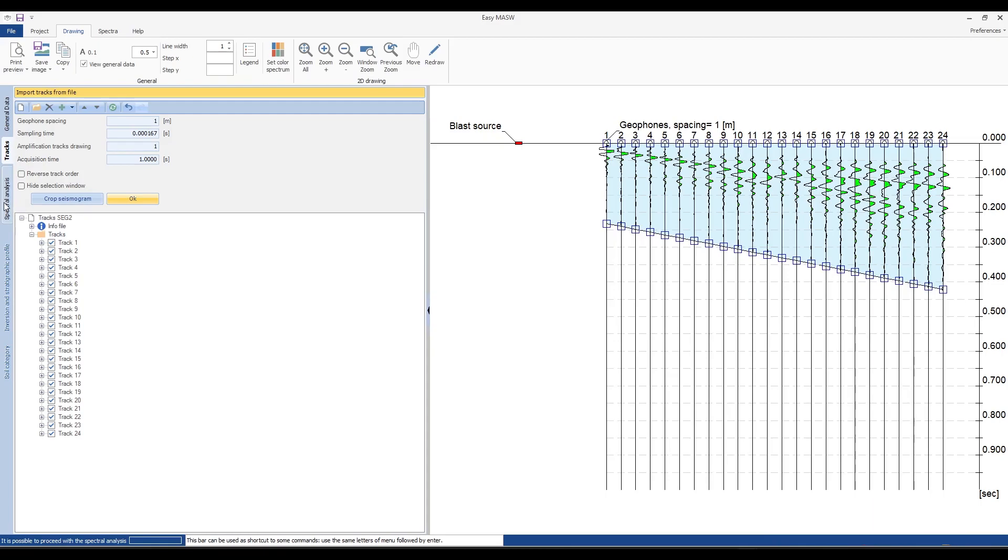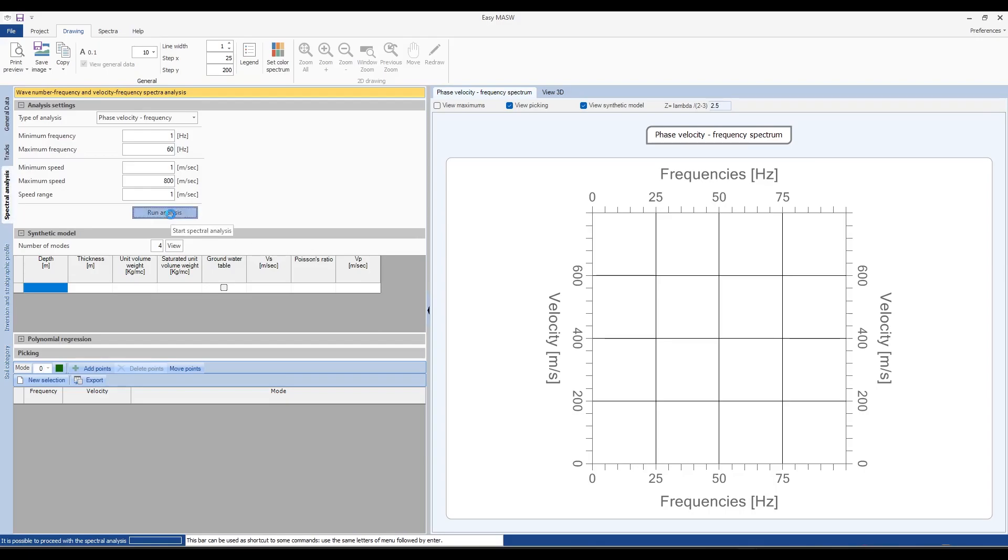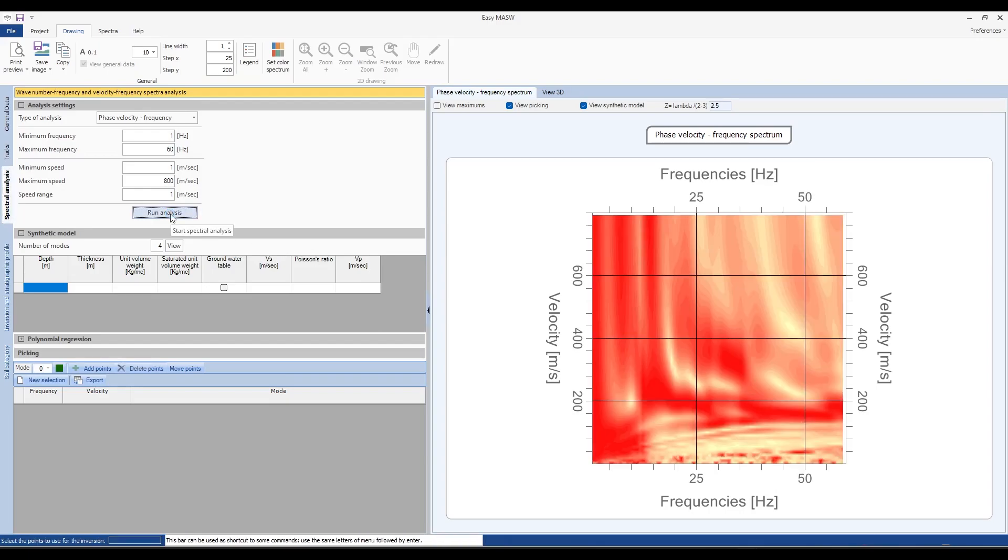Now let's move on to the spectral analysis section. The first thing to consider is the experimental phase velocity curve. This curve is generated by the software based on the input data, traces or tracks. When we click on the run analysis button, the software will provide us with an image representing the phase velocity spectrum next to it.